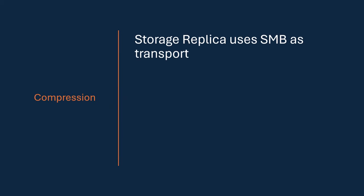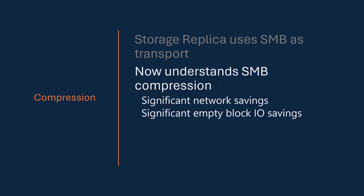And then there's compression. So Storage Replica uses SMB, you know me from SMB, as its fabric, as its transport. And because SMB does compression, we plumbed SR to do compression.